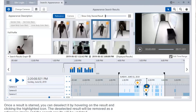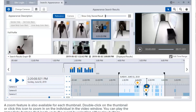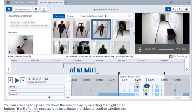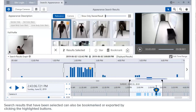Once a result is starred, you can deselect it by hovering on the result and clicking the highlighted icon. The deselected result will be removed as a reference image and the search results will be updated. A zoom feature is also available for each thumbnail — double-click on the thumbnail or click the icon to zoom in on the individual. In the video window, you can play the immediate footage leading up to the event by selecting the play buttons. You can also speed up or slow down the rate of play using the highlighted buttons.